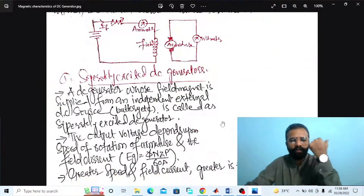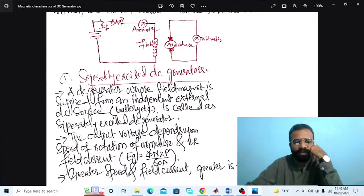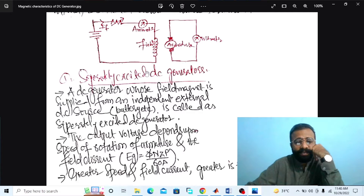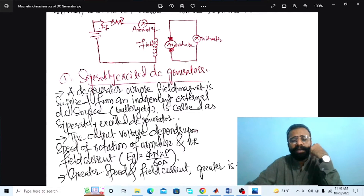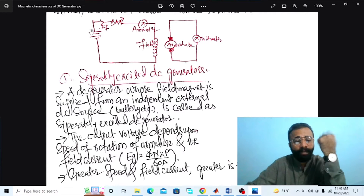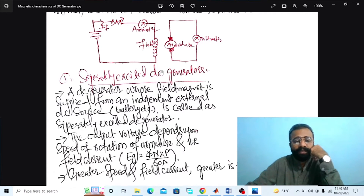Without wasting time, let's do the MATLAB simulation of the separately excited DC generator. Our main objective of this experiment is to implement the separately excited DC generator at no load circuit diagram on MATLAB software. A DC generator whose field magnet winding is supplied from an independent DC source like a battery is called a separately excited DC generator.